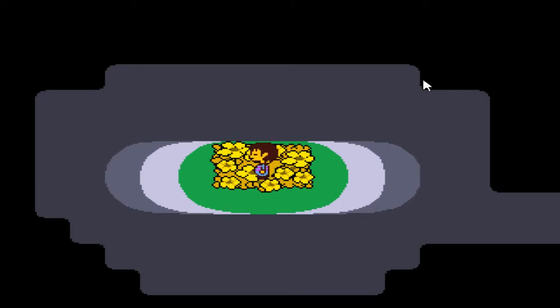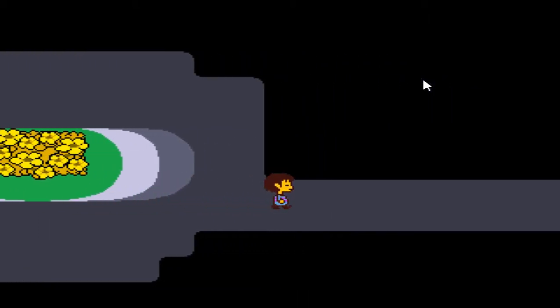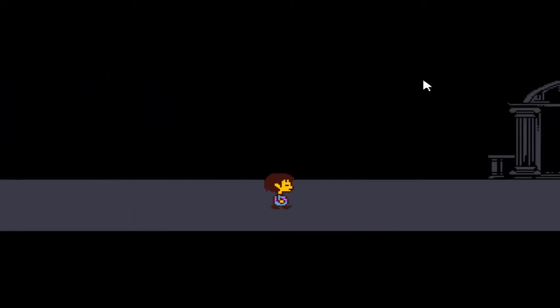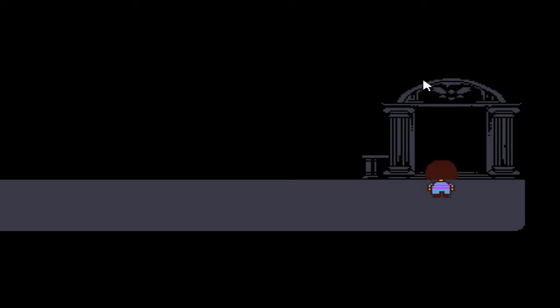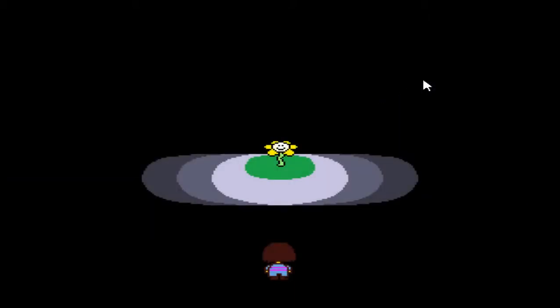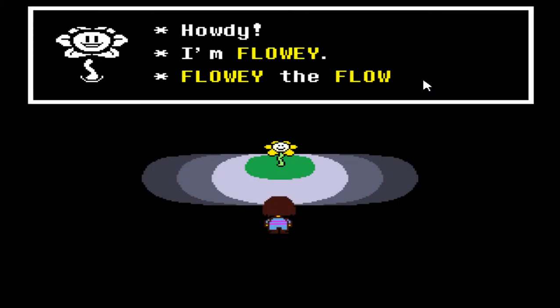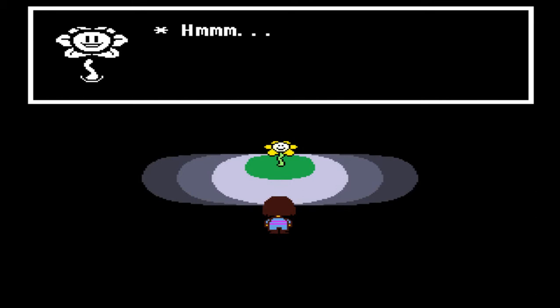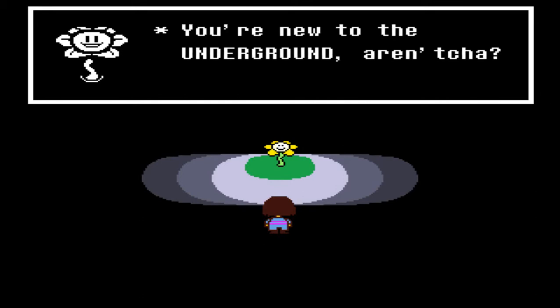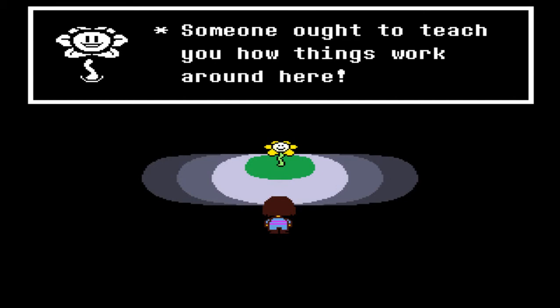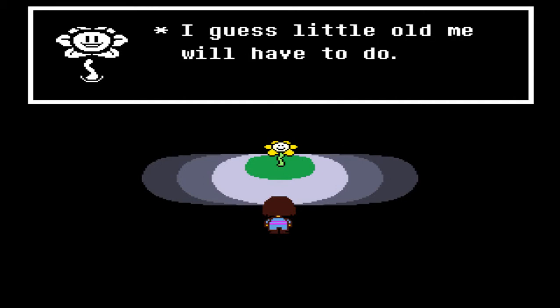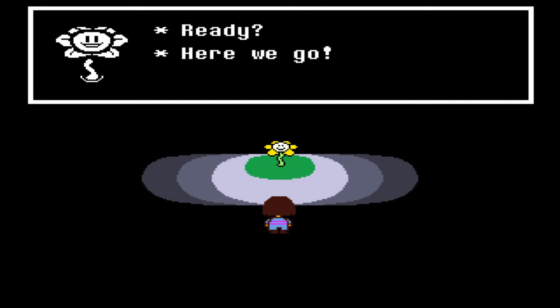So there's no start menu unfortunately. That's normally the first thing I look at when I play a new game. Because I've been playing a lot of emulators I always press Enter - it's just a habit of mine. And there's a flower here. 'Howdy! I'm Flowey. Flowey the flower! You're new to the Underground, aren't you? Golly, you must be so confused. Someone ought to teach you things around here.'